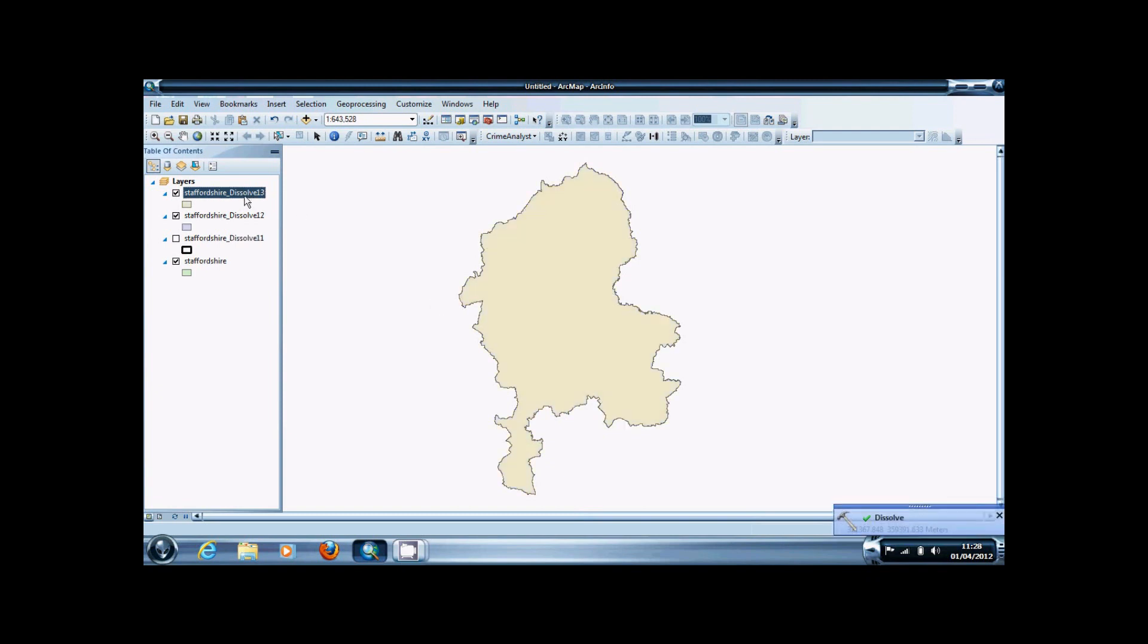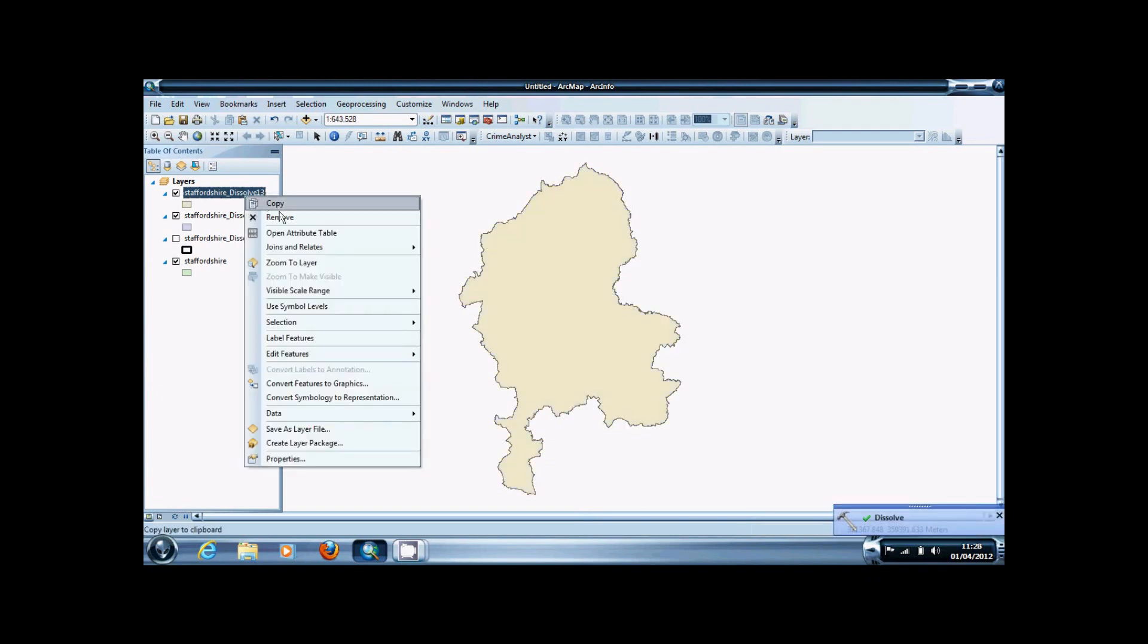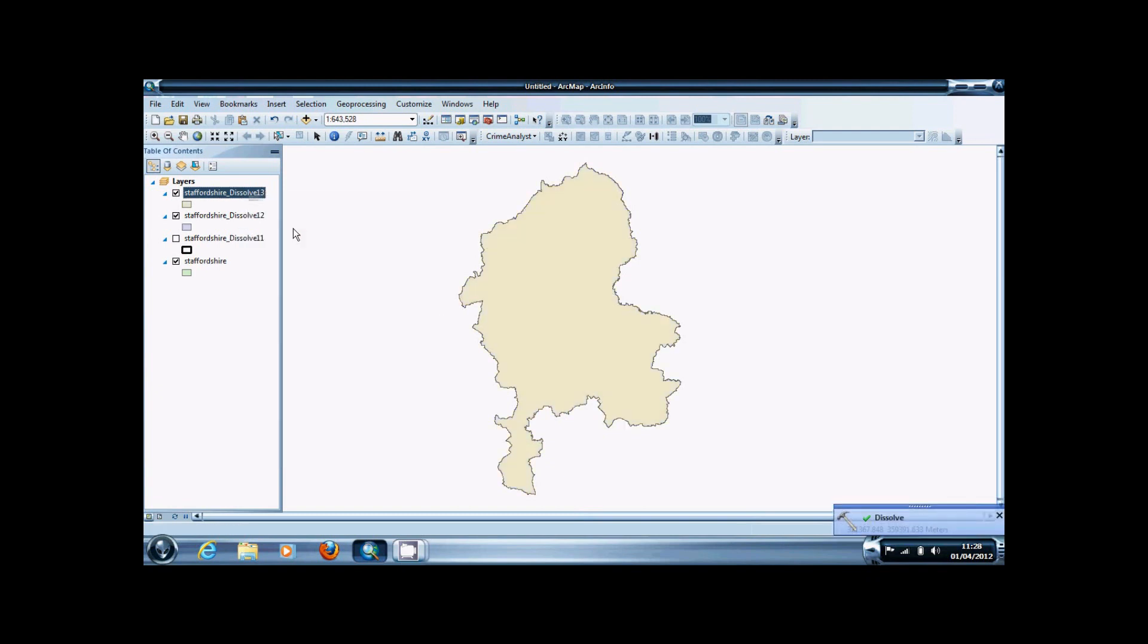As you can see in the attributes table, it produces a statistic based on the dissolve. This shows there are 157,229 pensioners in the entirety of Staffordshire.